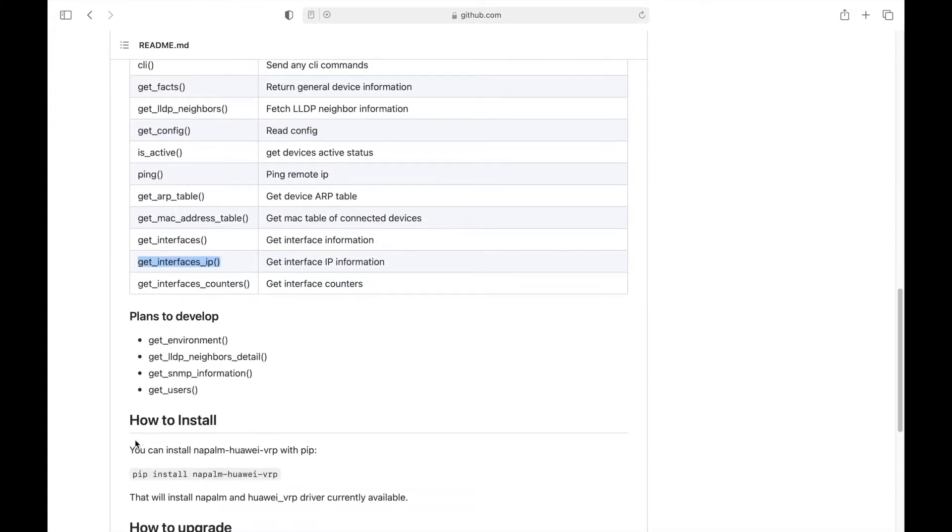Remember to install Napalm for Huawei, we need to run pip install napalm-huawei-vrp.